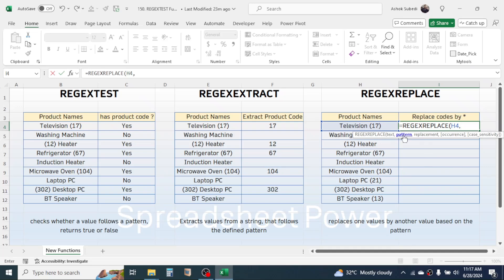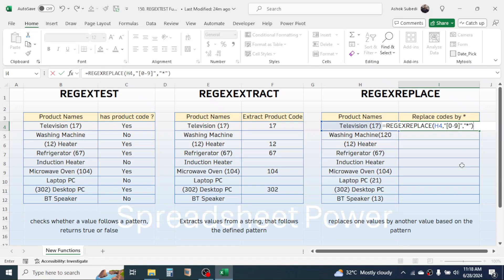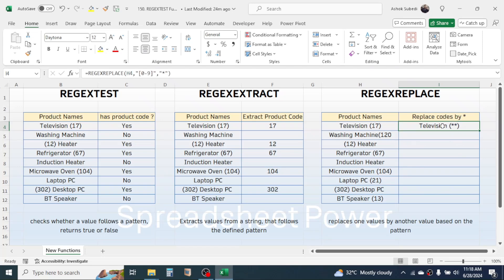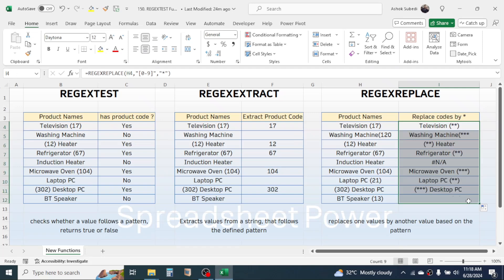Give a comma. In the pattern, define the pattern for the number value using double quotation, square bracket, 0 to 9, square bracket, close double quotation. Give a comma. In the replacement, set up the replacement text — if you want to replace the code with a star symbol, type double quotation, star, double quotation. The occurrence and case sensitivity parameters are optional and not required here. Close the bracket and press Enter. You see the code is replaced with a star. Use the fill handle to drag this down, and the numeric codes are replaced with the star.